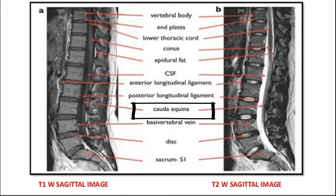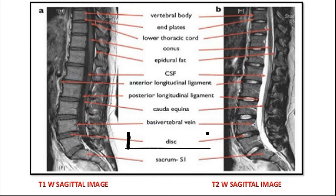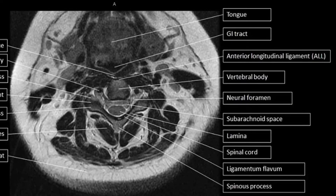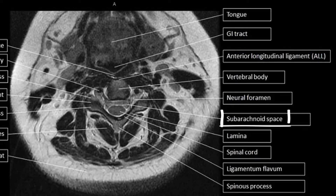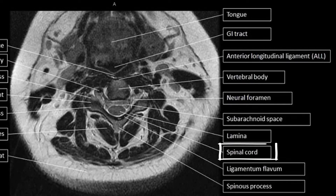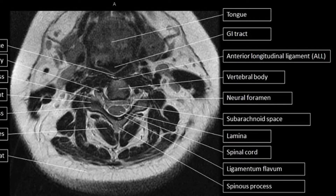Moving on to the axial view, this is the vertebral body, you have the subarachnoid space, and you have the spinal cord. In T1, the CSF is black or hypointense, and in T2 the CSF is white or hyperintense.